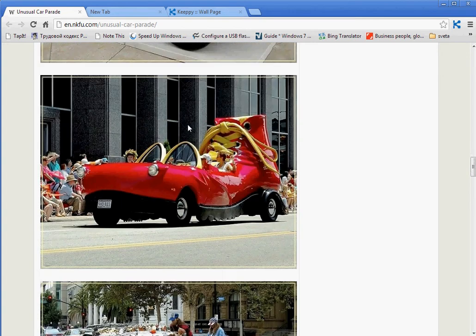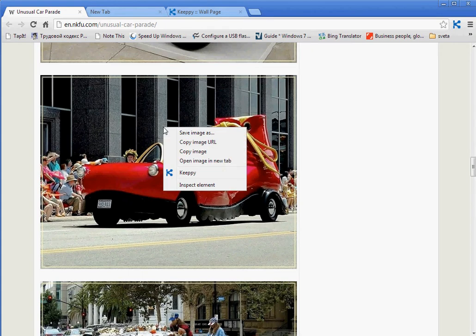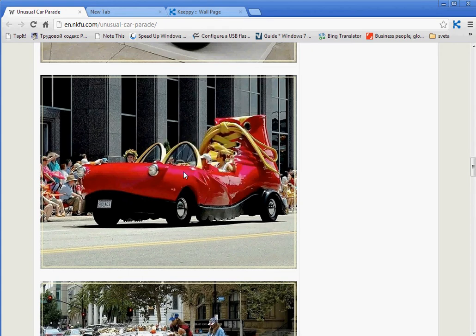You can keep going. Let's capture this red car. Right mouse click, KIPI, picture. And this image has been captured as well.